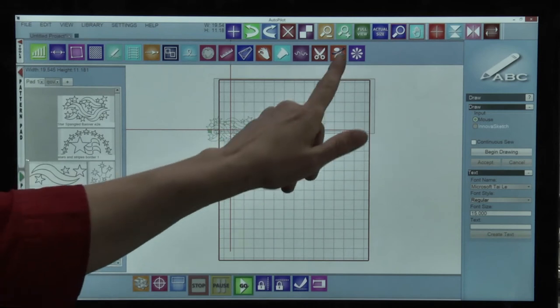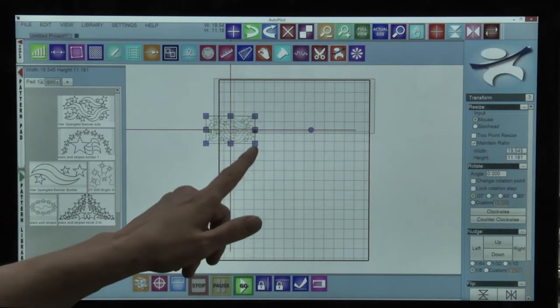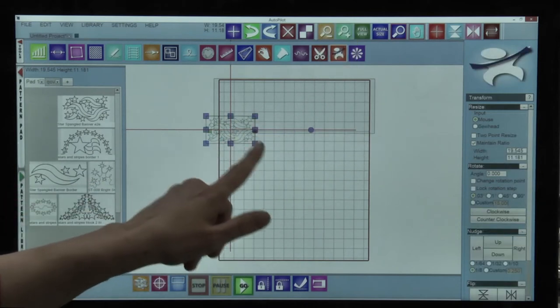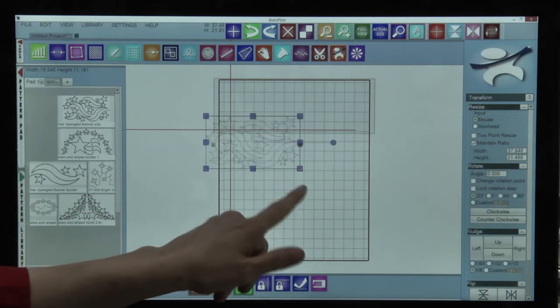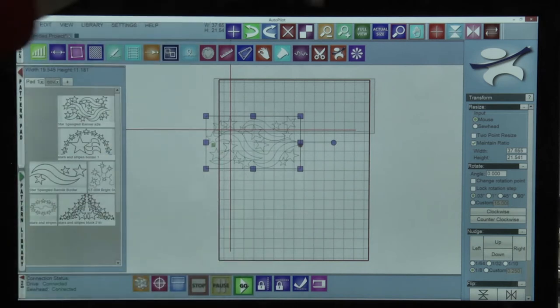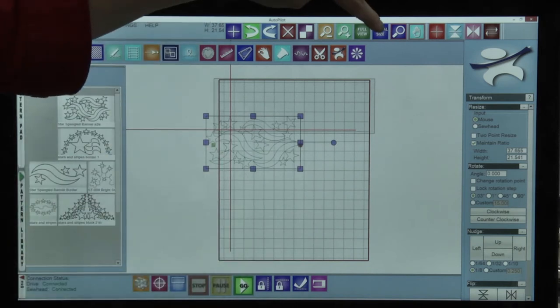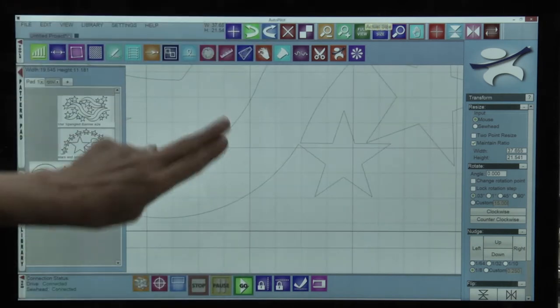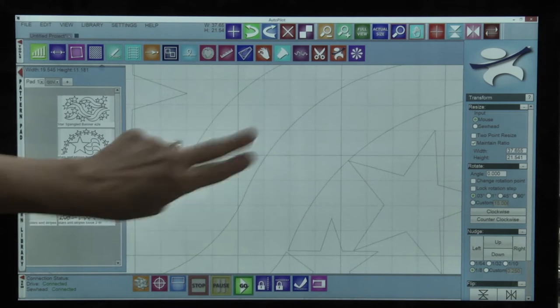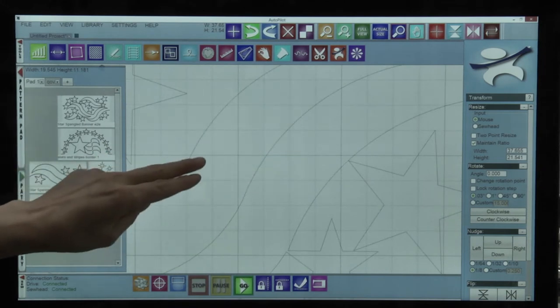When I touch the pattern I can easily change the size of it and check to see the density of the quilting. I'm going to touch here where it says actual size and it shows me how much quilting I would have actually on my quilt.